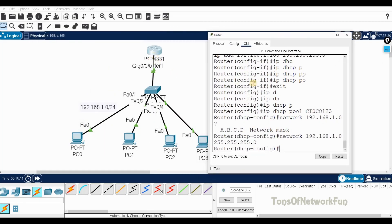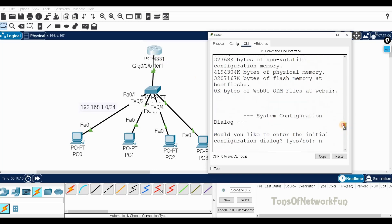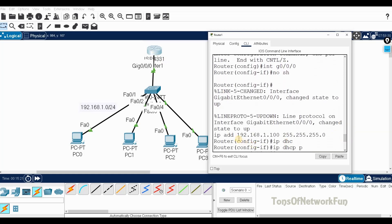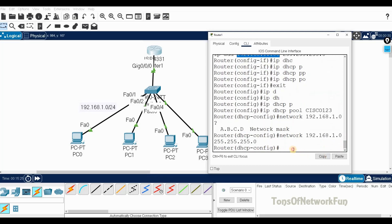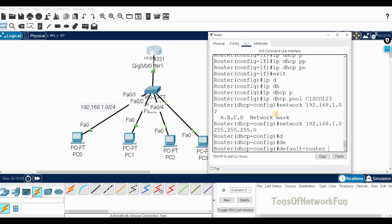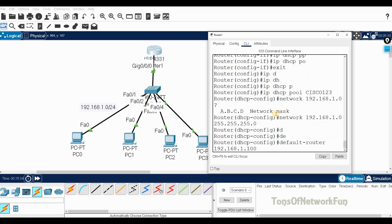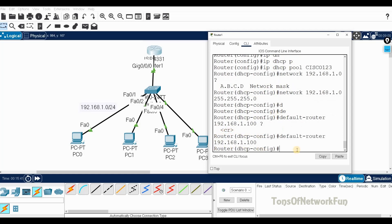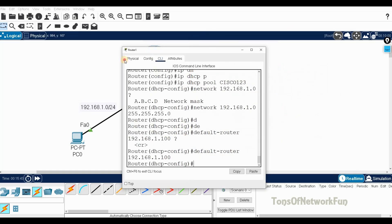Step three: provide the default router, which is basically the gateway address. The g0/0/0 interface was configured with 192.168.1.100, so the command is 'default-router 192.168.1.100'. The 'cr' prompt means you can hit enter — step three is done.